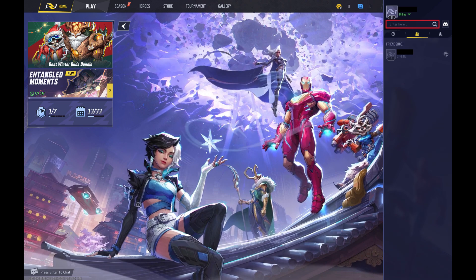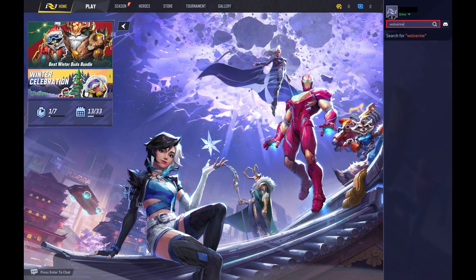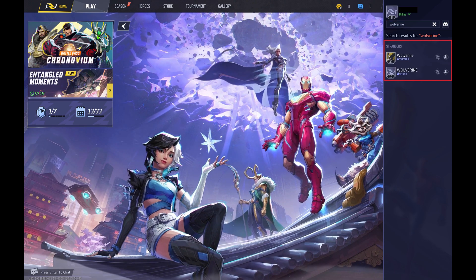Step 3: Enter the Marvel Rivals username of the user you want to block in the Enter Here field at the top of this menu, and then click Search. Search results will be displayed.